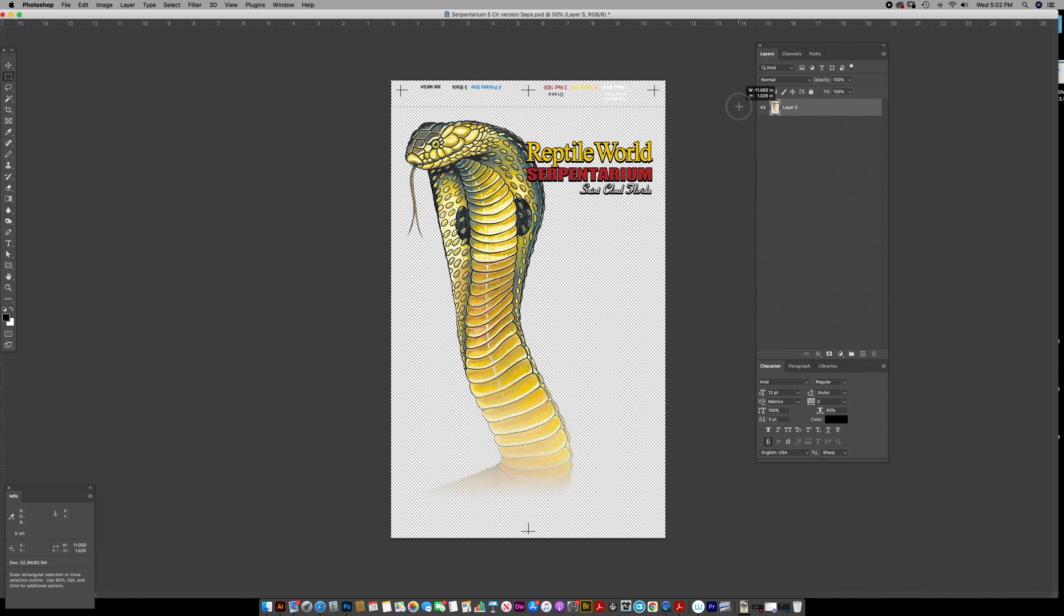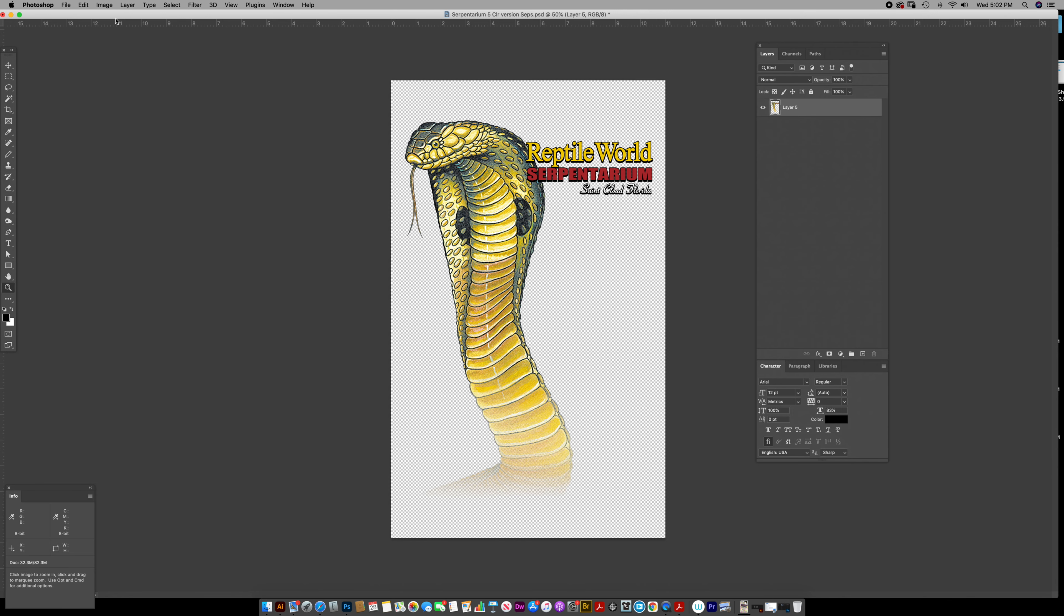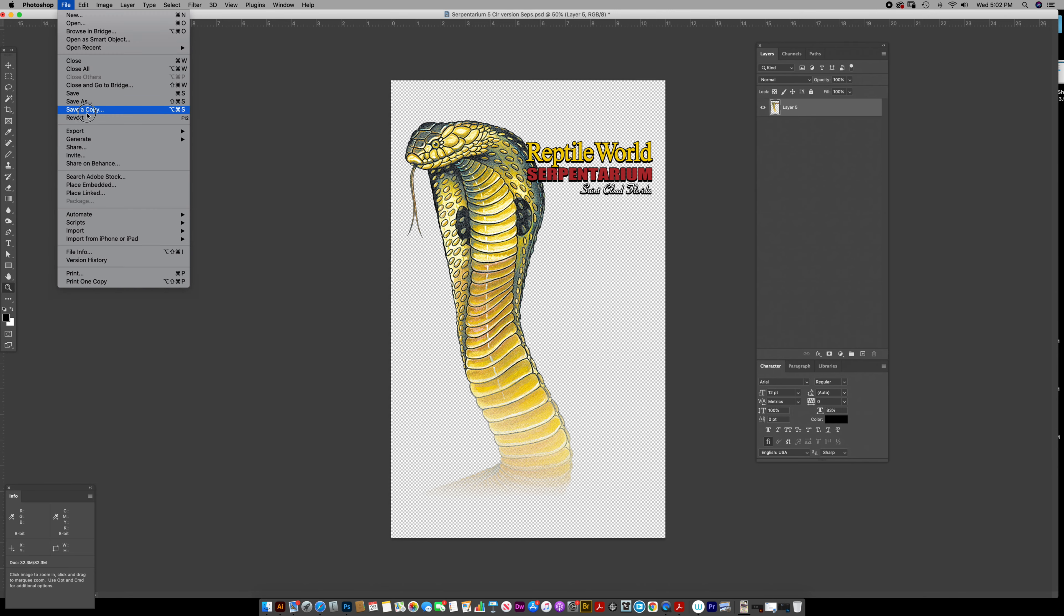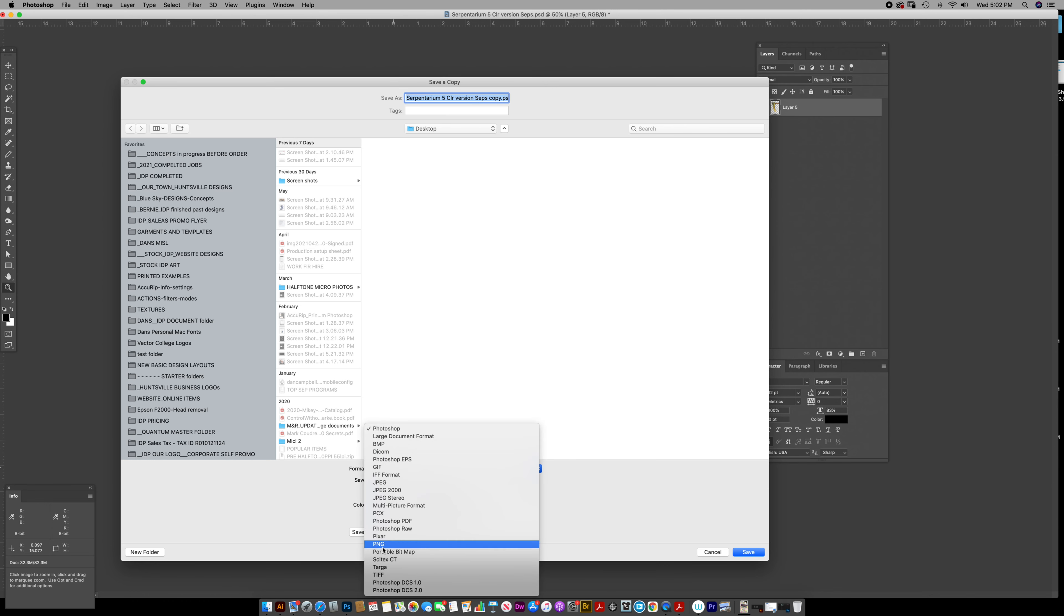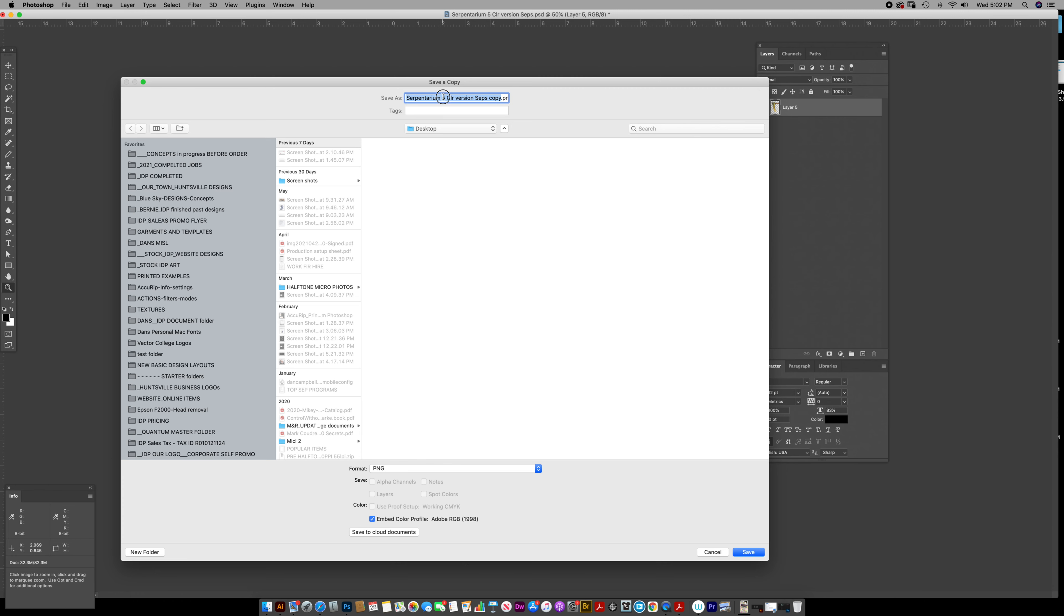Crop out the, delete out the top registration marks, color names and stuff. And then you can go to file, save as a copy. Drag down to PNG for comp.